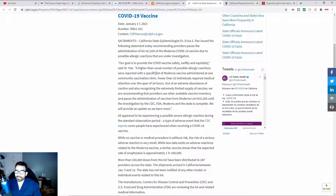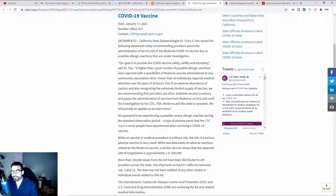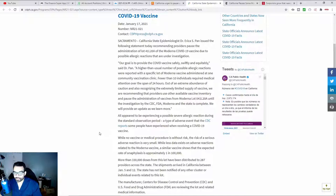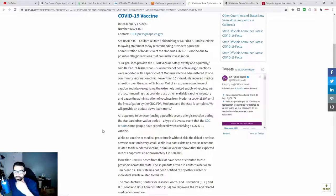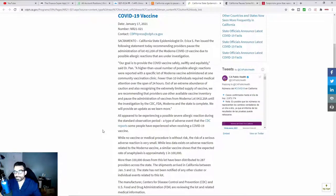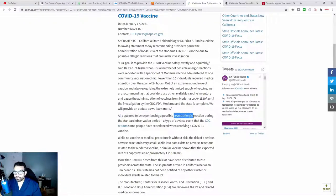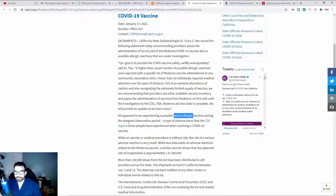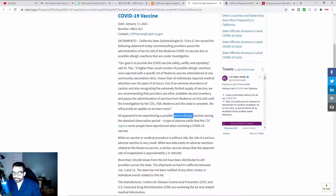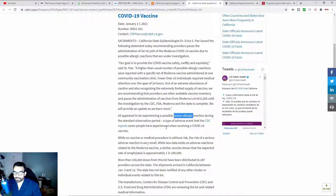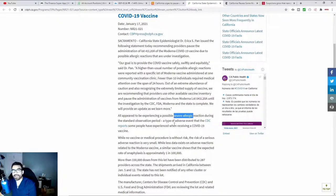It says that there were fewer than 10 who had required medical attention. So there were quite a few number of people who had an allergic reaction to the vaccine. It says all appear to be experiencing a possible severe allergic reaction during the standard observation period, a type of adverse event that the CDC reports.